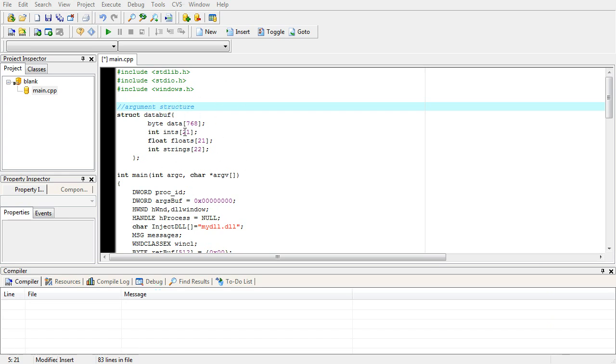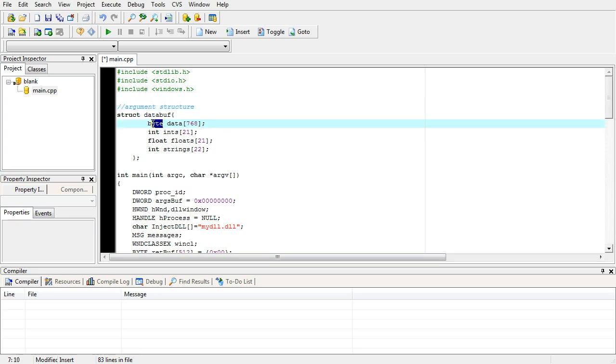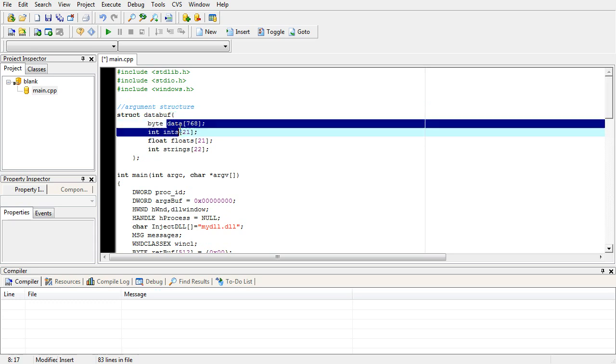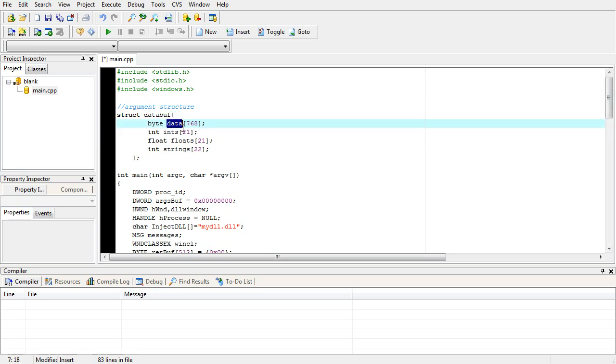You see that we are defining 768 bytes of a byte array called data that contains 768 bytes. That's just our general purpose write what we want to it.